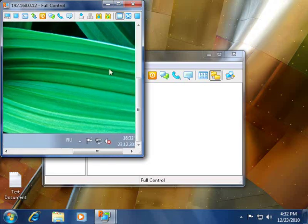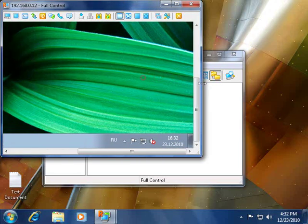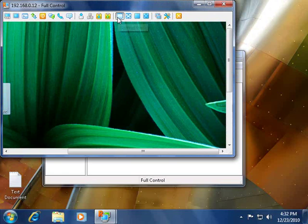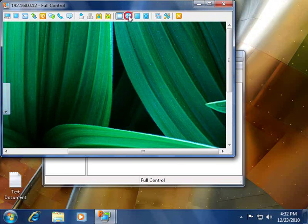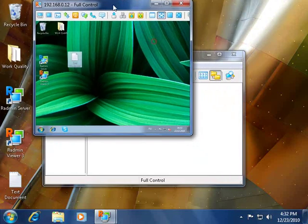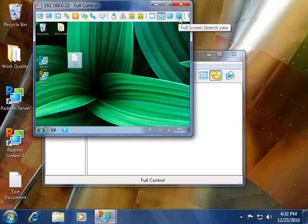There also are different view modes available, such as normal view — the one we are looking at — stretched view, full screen view, and full screen stretched view.